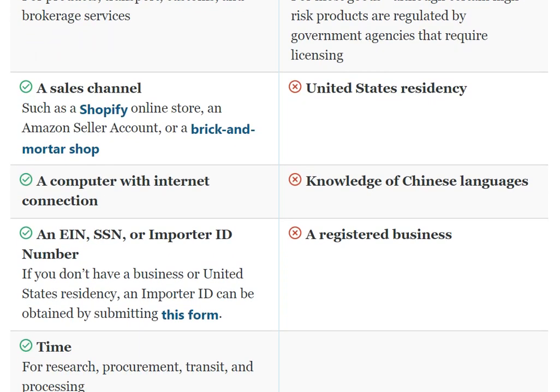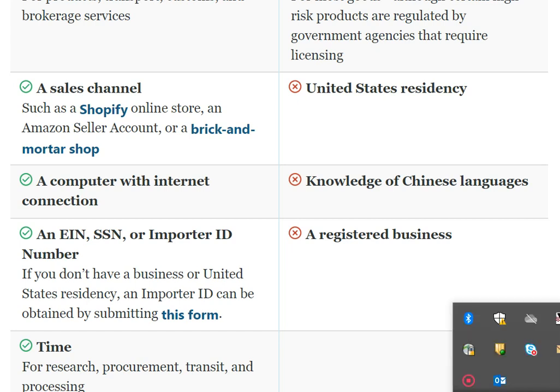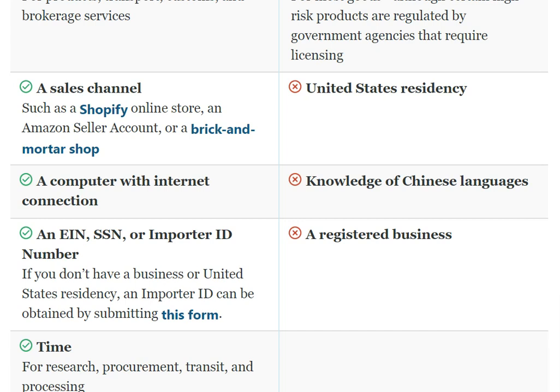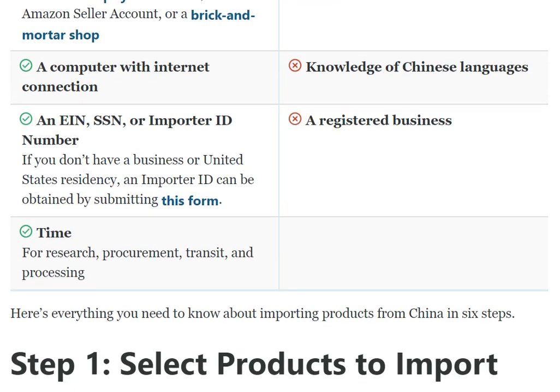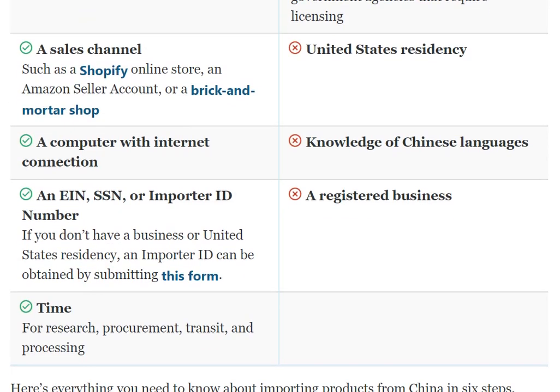The second requirement is a sales channel, such as a Shopify online store, an Amazon seller account, or a brick-and-mortar shop. United States residency is not required.